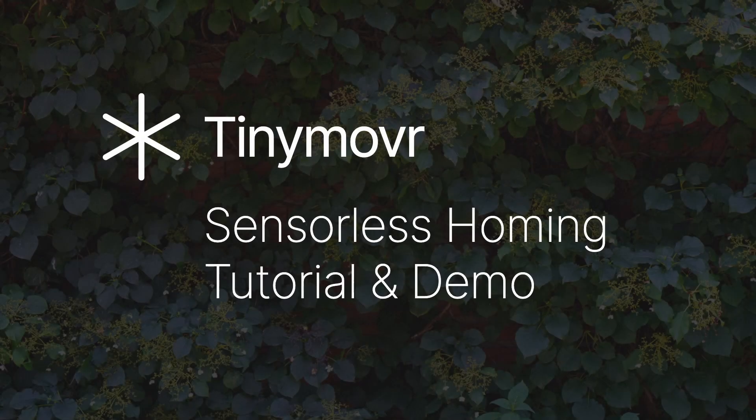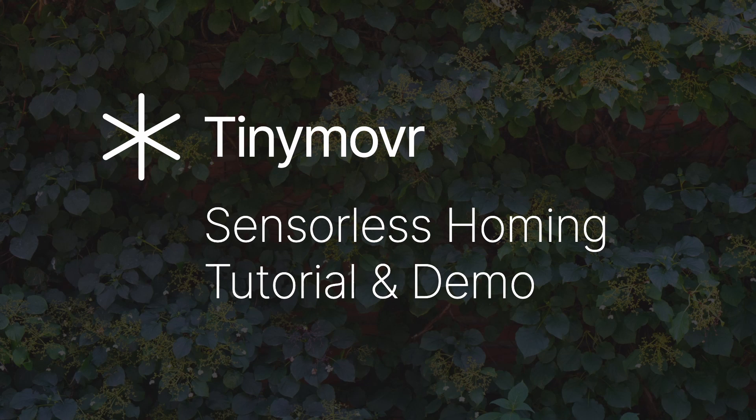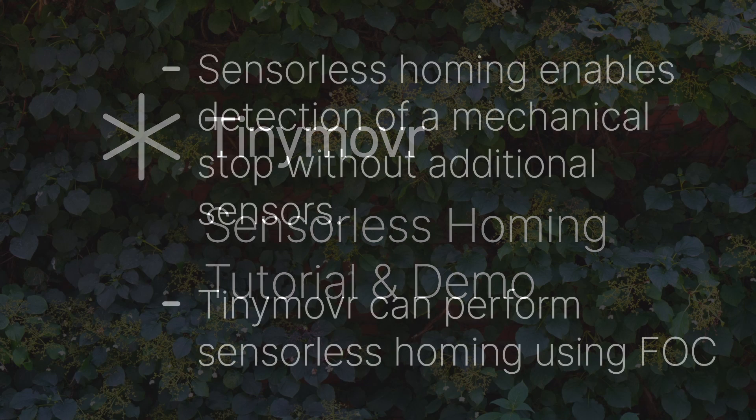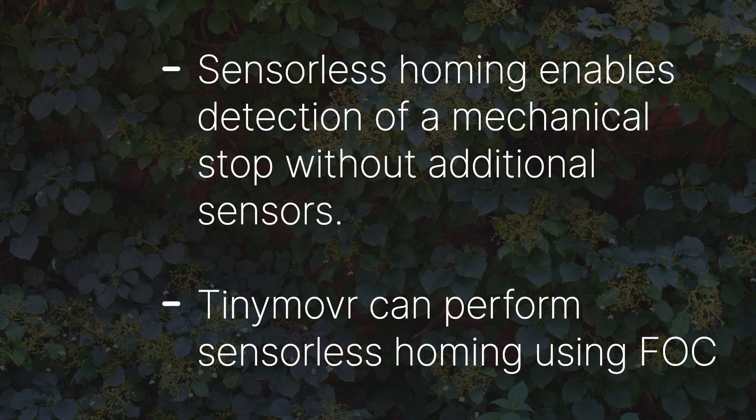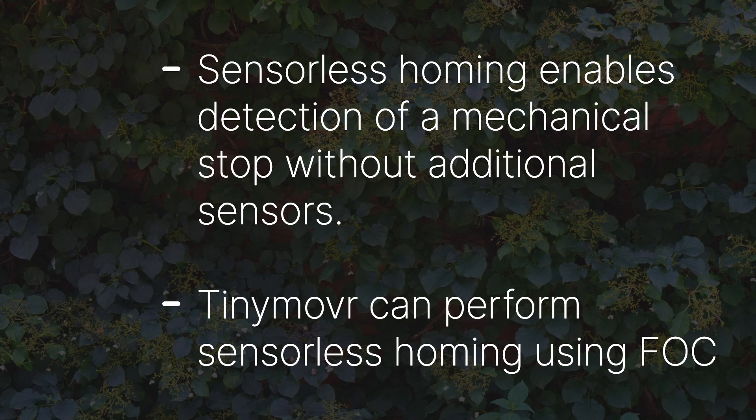This video demonstrates setting up and performing sensorless homing using TinyMover. Sensorless homing is a technique that enables a motion setup to detect a mechanical stop without additional sensors such as switches or interrupters. TinyMover can perform sensorless homing using FOC.